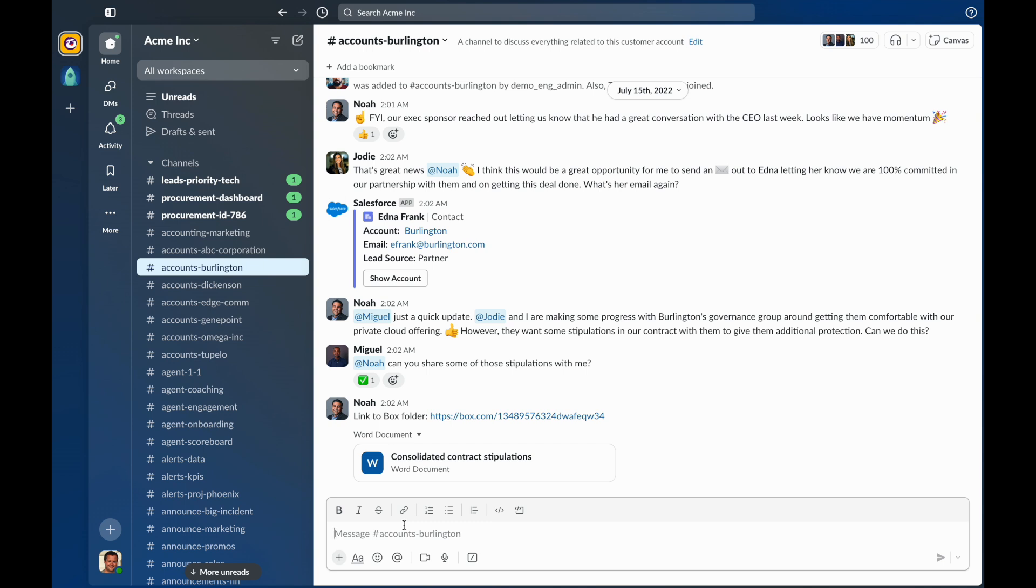This is a demo of reading messages in Slack with VoiceOver. For this demo, I'm using macOS Sonoma. In most cases, when you switch to a channel or direct message, Focus will move to the Message Composer so you can begin typing a message.